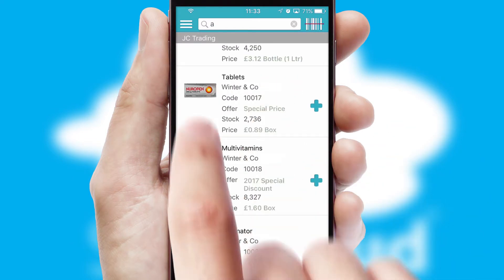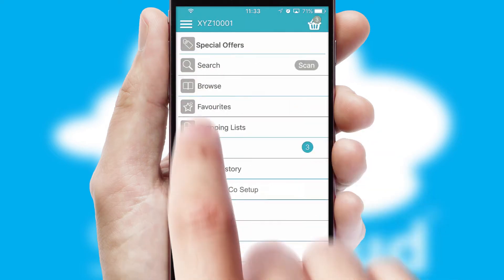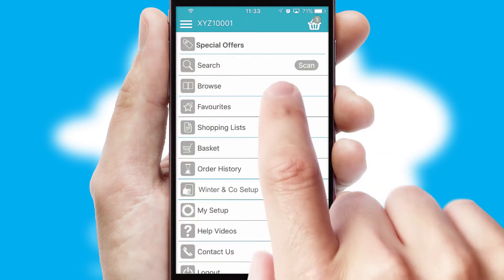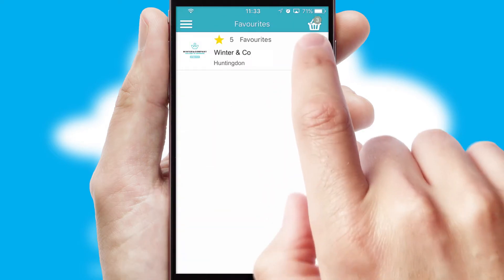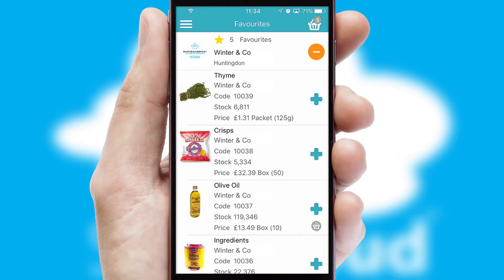Re-ordering regular items is quick and simple as you can maintain your own list of favourite products.